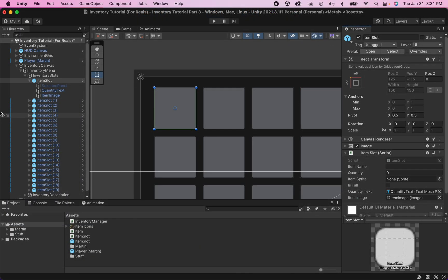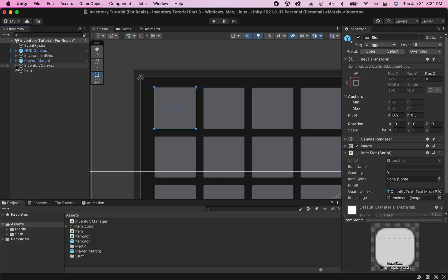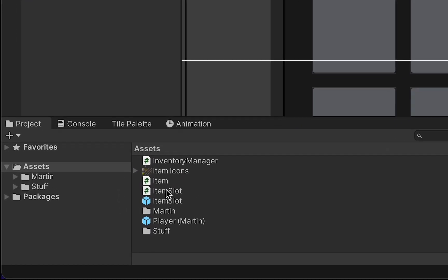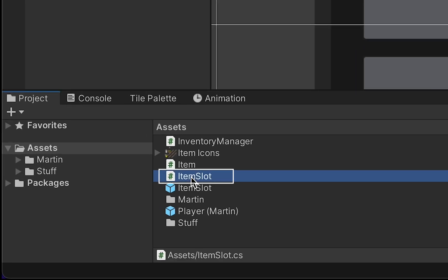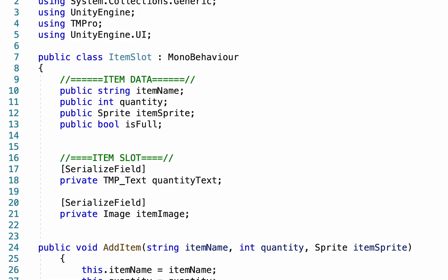In this video what we want to do is make it so when we click on an item it actually becomes selected with that panel turning on. The first thing that we need to do is head into our item slot script. This is the part where we need to make it so when we click on an object it can sense that it's being clicked.